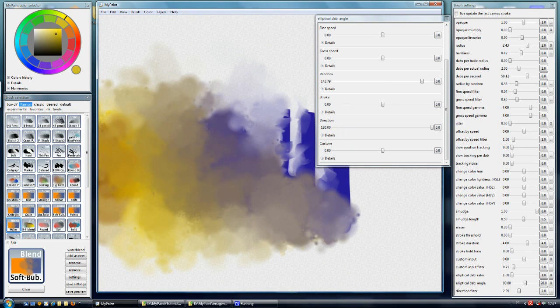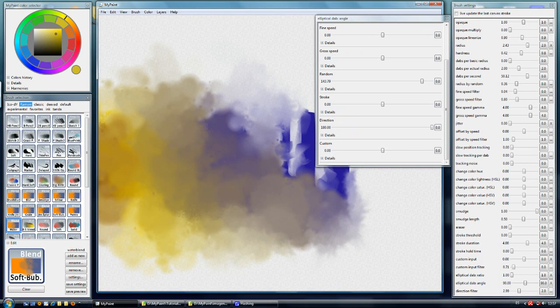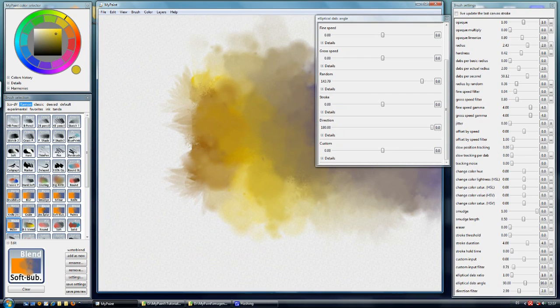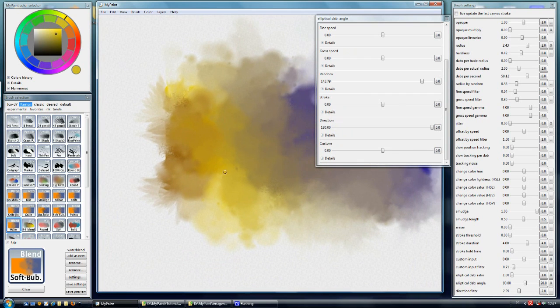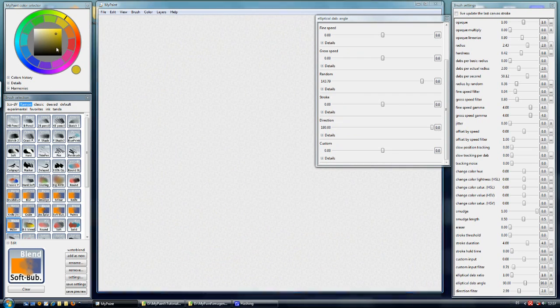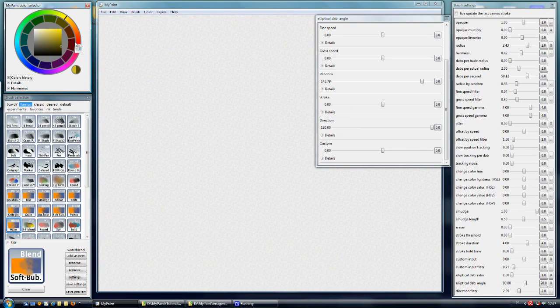And the last one is water. Water is very useful to create a water effect. As you can see here. This is not clear.